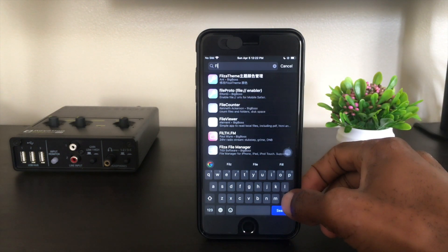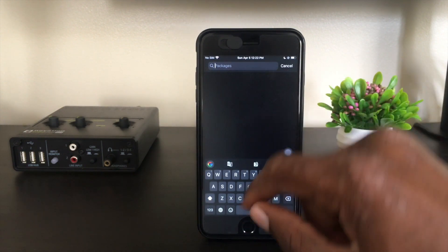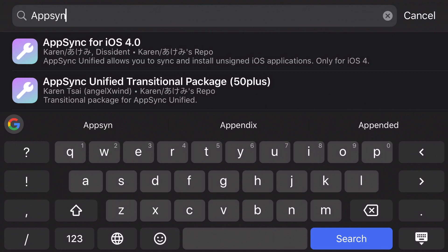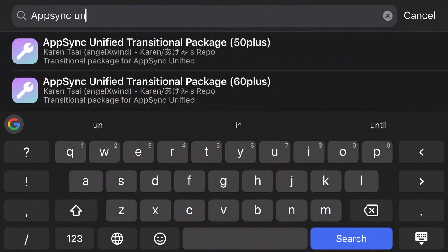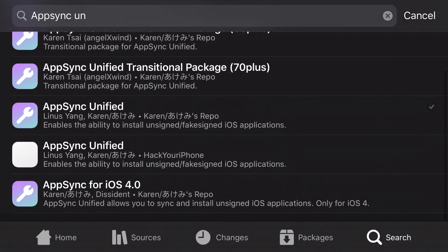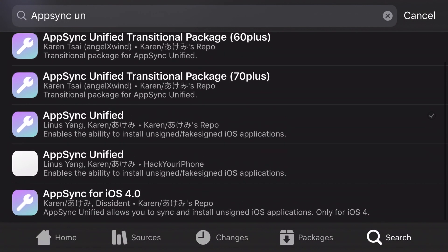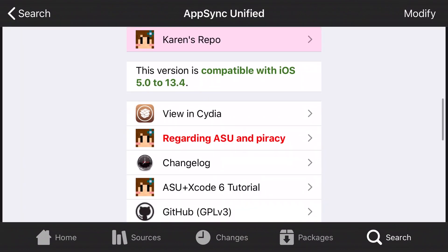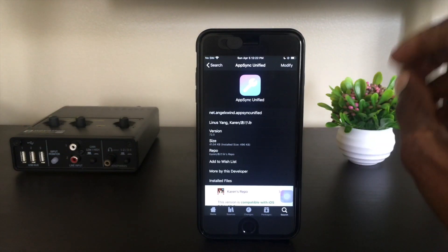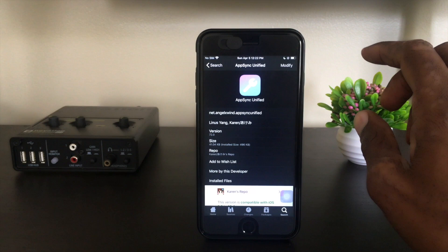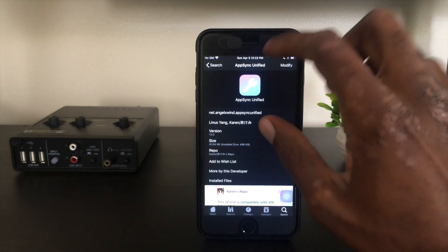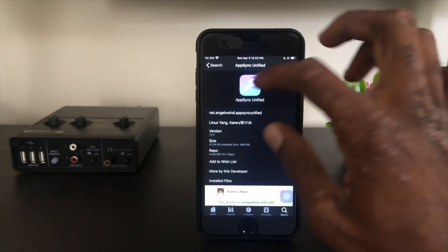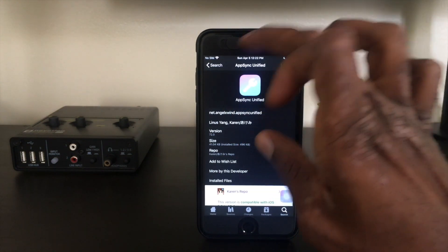The second thing that you need is something called AppSync Unified, and you can see I've got it already installed here. You can find that on Karen's repo. I'll leave a link in the description for the repo where you can find all of these tweaks, as well as a link to the dev that we're going to be installing.